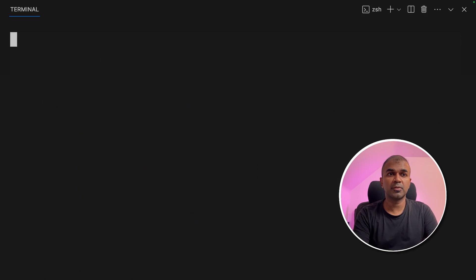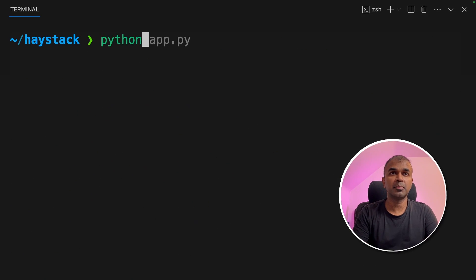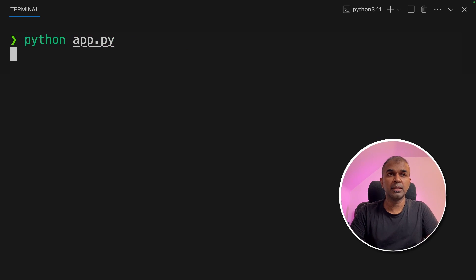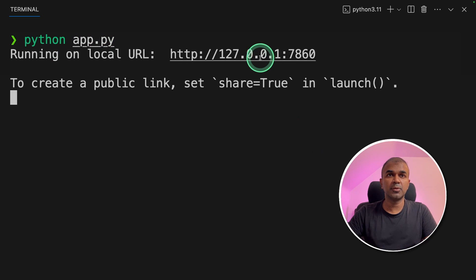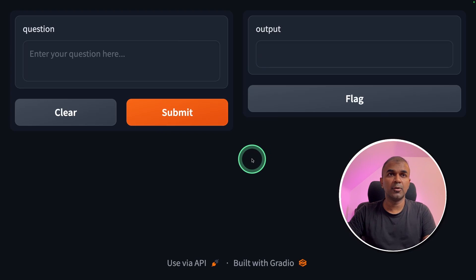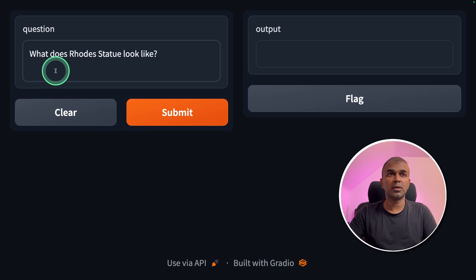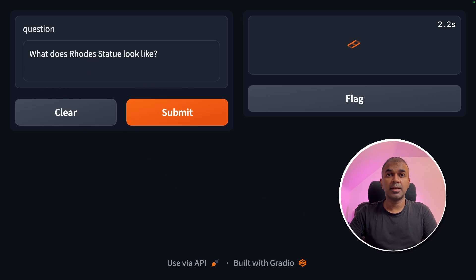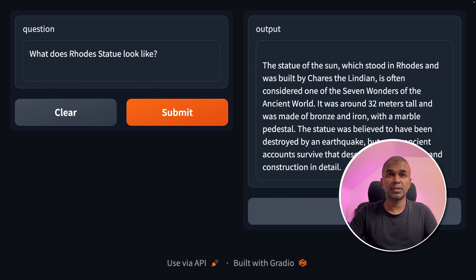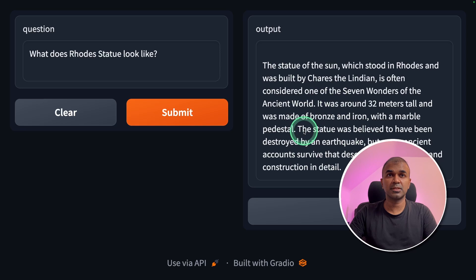Now I'm going to run this code again, python app dot py and opening that URL. And now we got the interface here. I'm going to ask the same question. What does Rhodes statue looks like? And it's talking to Mistral with the context. And here is the response.